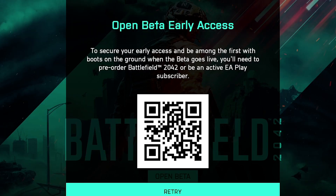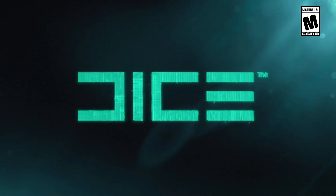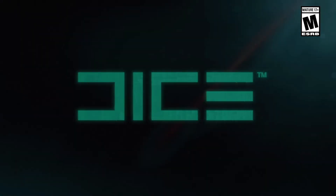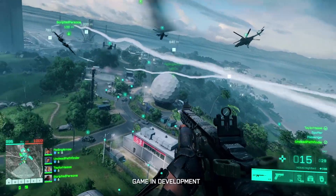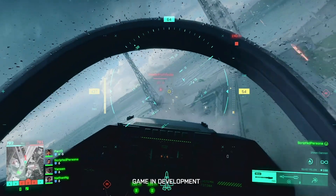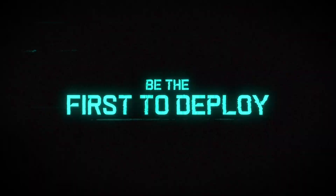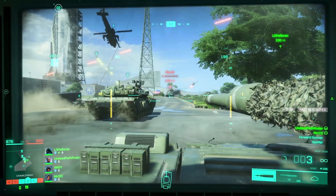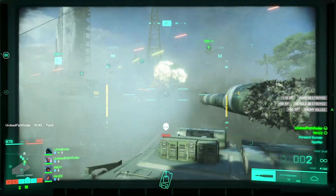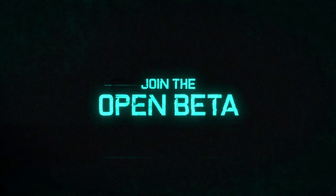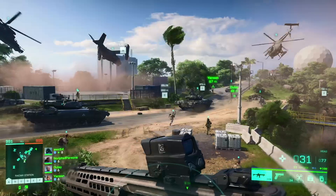Steam and Origin should recognize my subscription, and at the time of launching the Battlefield 2042 open beta it should give me early access rather than barring me from entering and waiting for the later open beta. I hope that was helpful — that's the way I'm going about getting access to the beta for tomorrow. Let me know in the comments if you're playing, and I will see you on the battlefield.